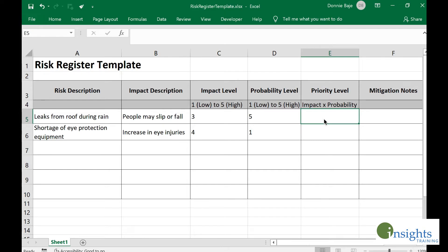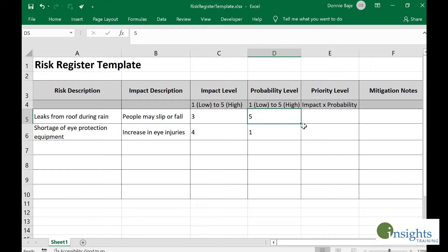In this video, we are going to discuss how to improve a risk register template using some Excel features, tools, or functions. A risk register template can be used to identify a priority number for certain identified risks. This priority number is calculated by multiplying two numbers — the impact number and probability level number — both of which will determine the priority level.